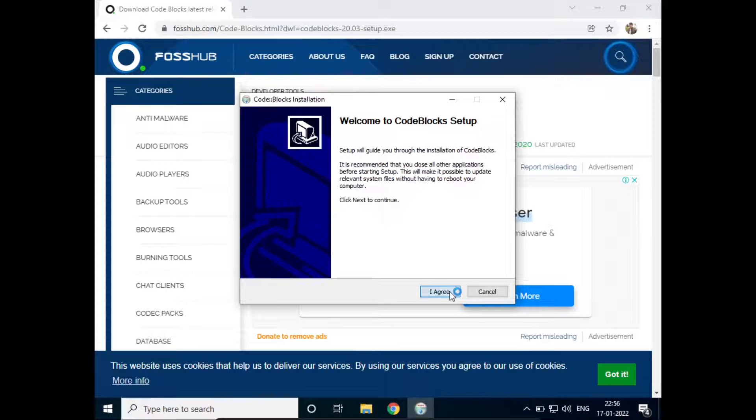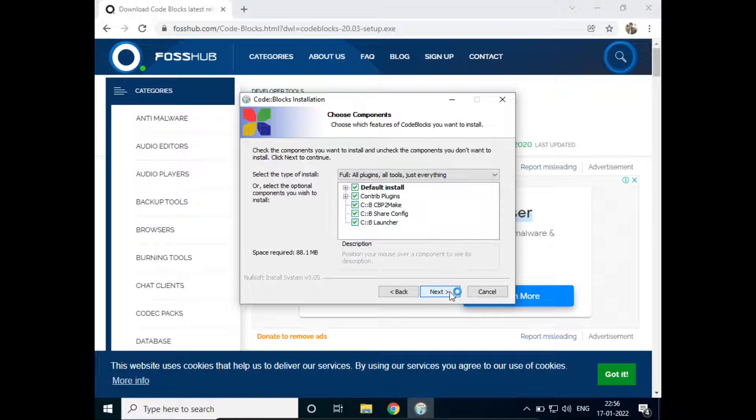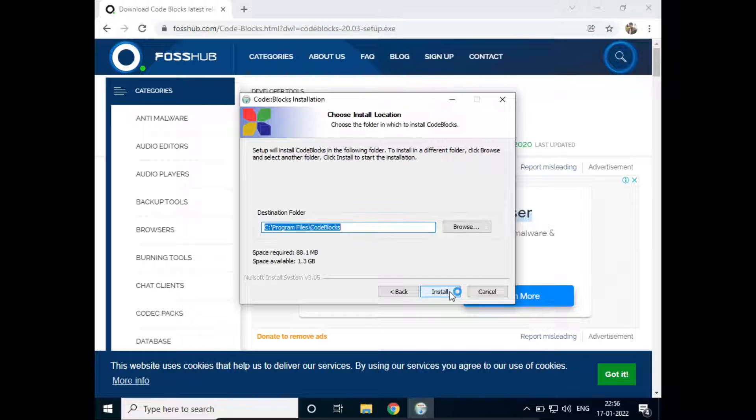Click on Next, Agree, Next, and Install.